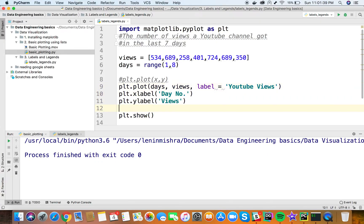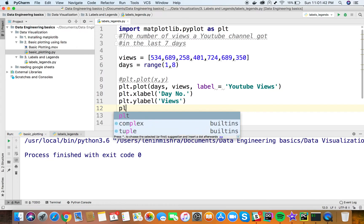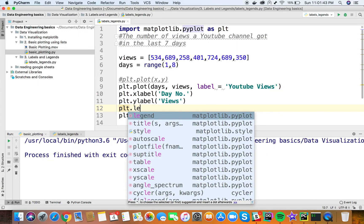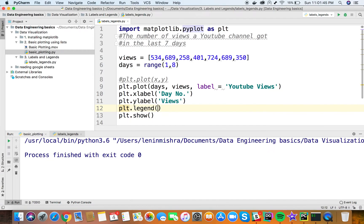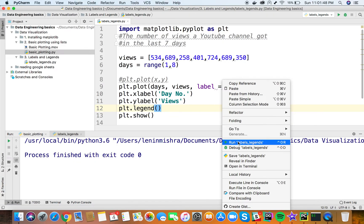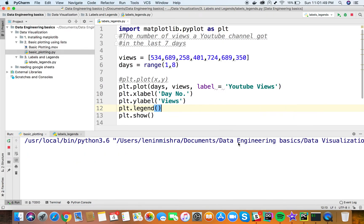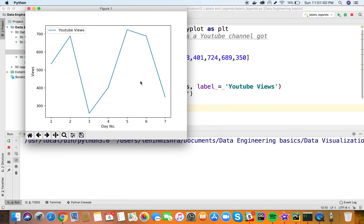Here I can say label equals 'YouTube Views'. Then, before plt.show, I have to declare a legend object with plt.legend. Let's run this. Now you can see we have the legend showing that this blue line represents YouTube views.